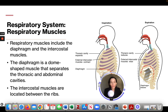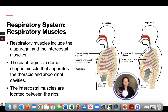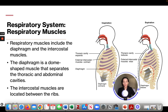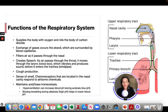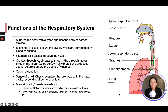When you inhale, your diaphragm contracts, allowing space for the air to come in. When you exhale and let that air out, your diaphragm relaxes and moves upwards.